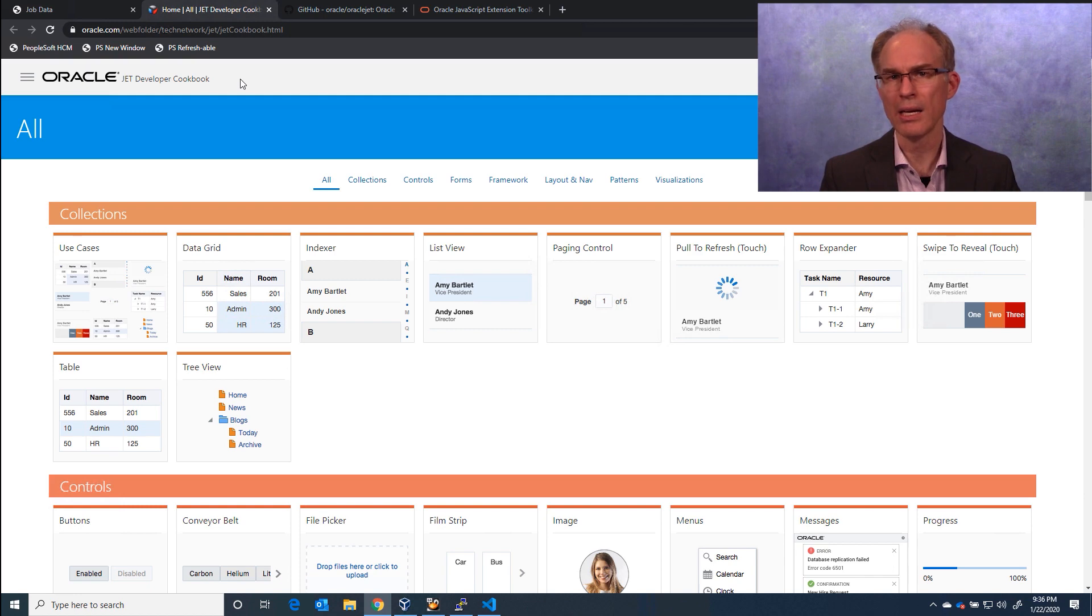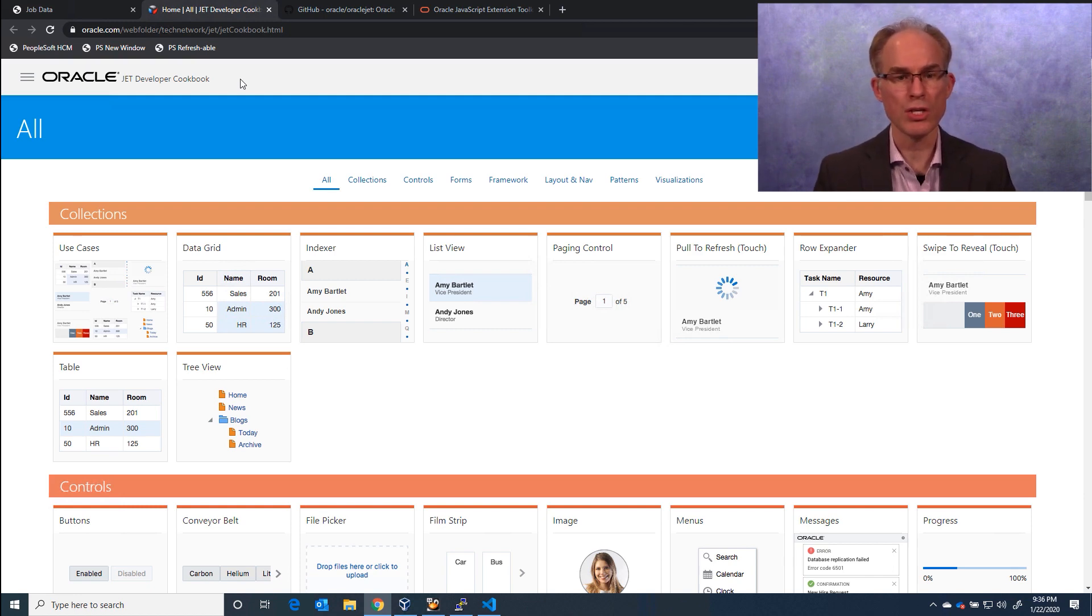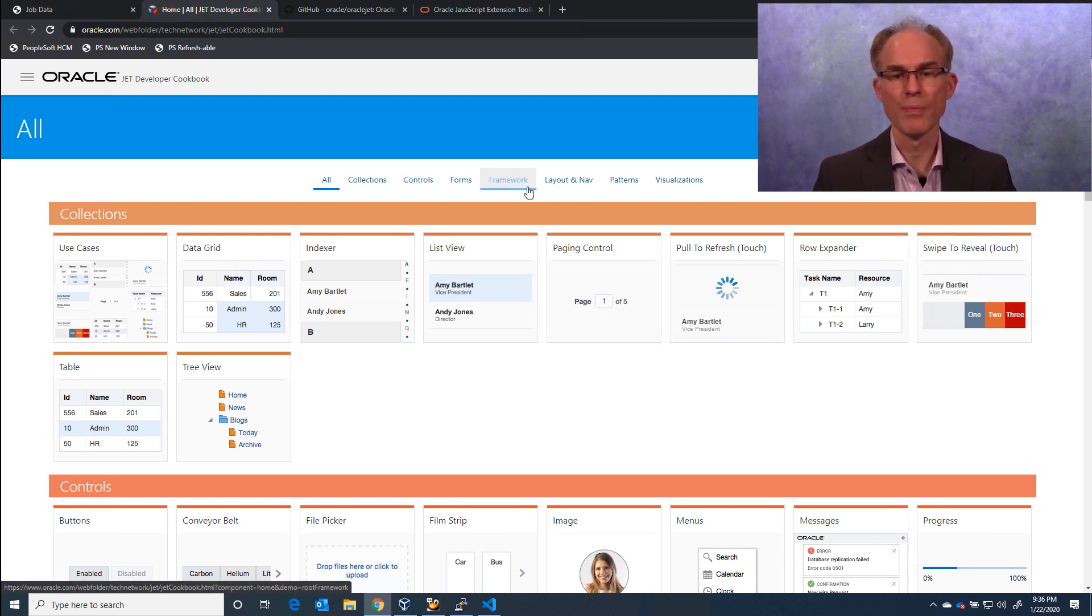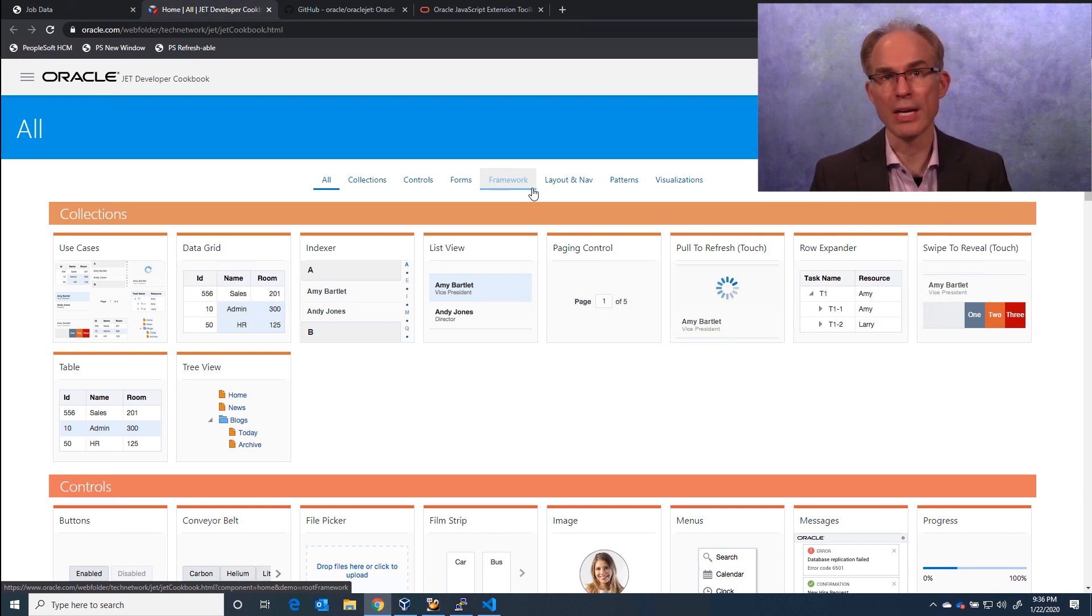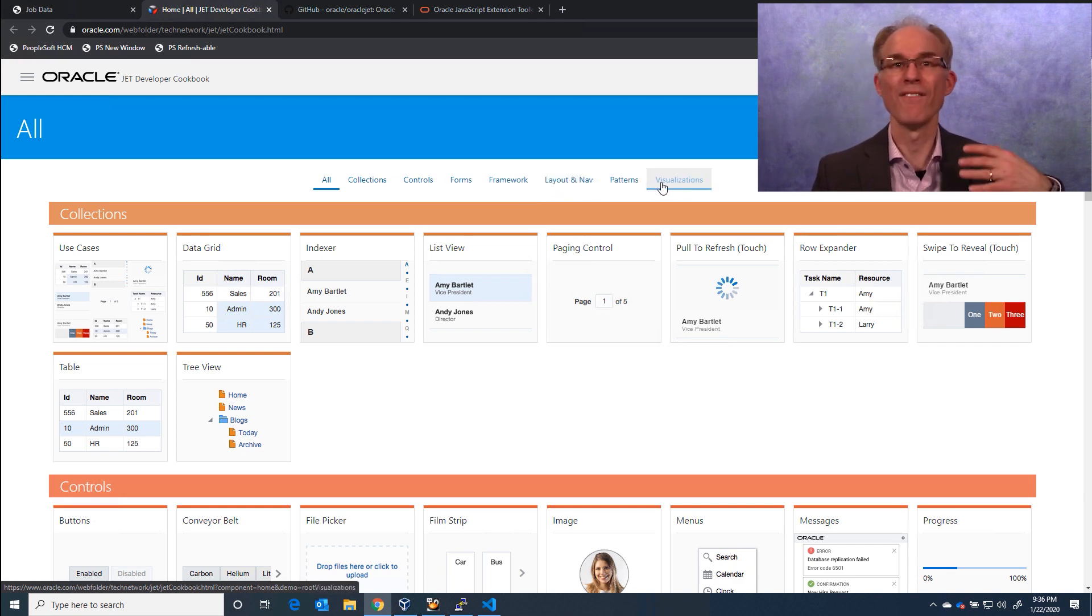To this foundation, the Jet team added several of their own components such as collections, controls, layout and navigation, and most importantly, visualizations.